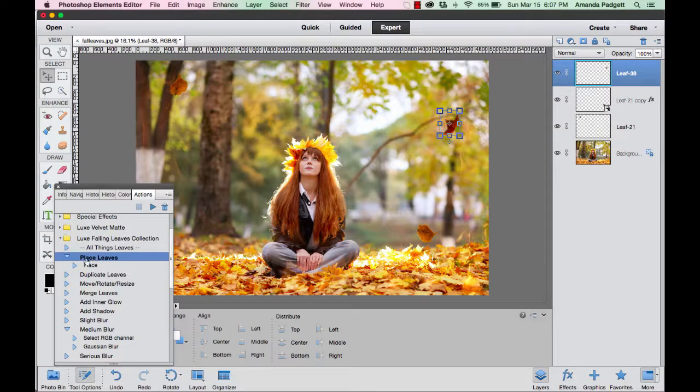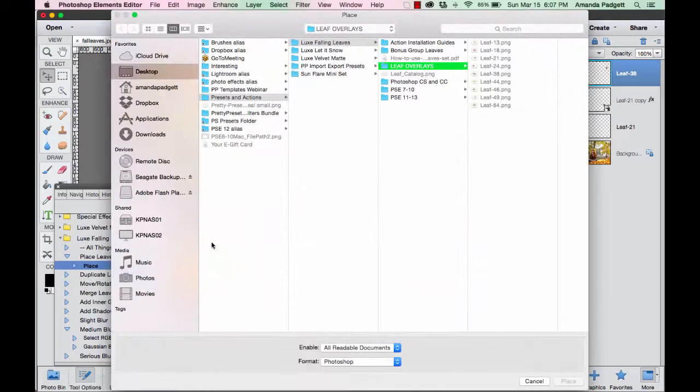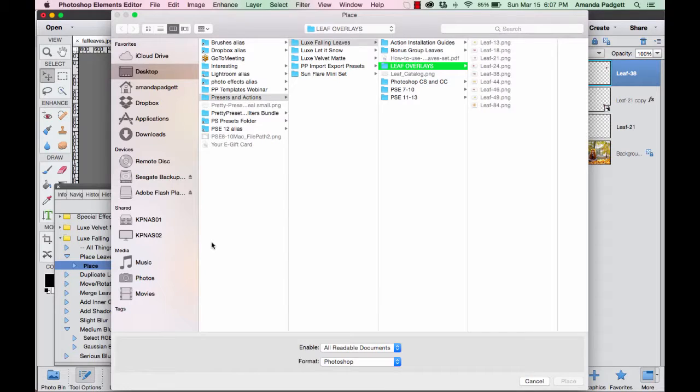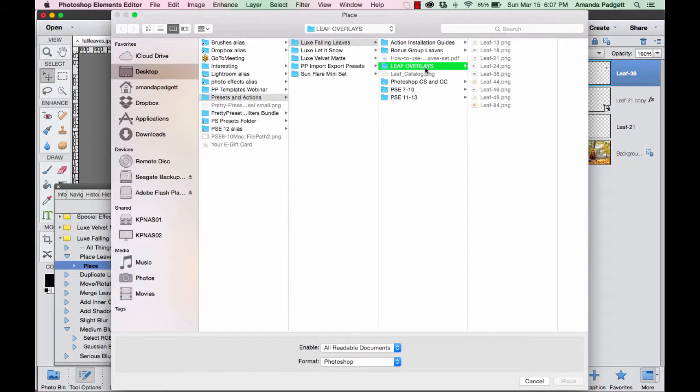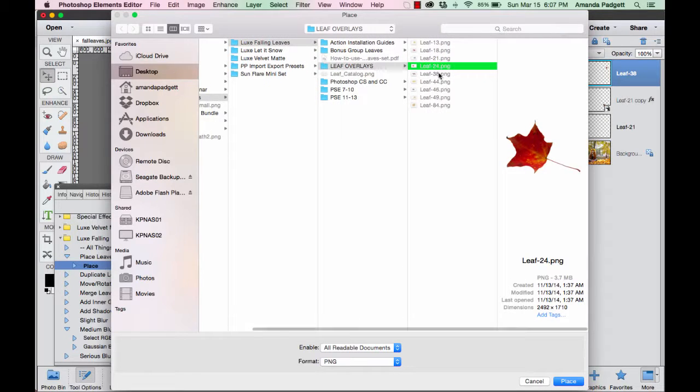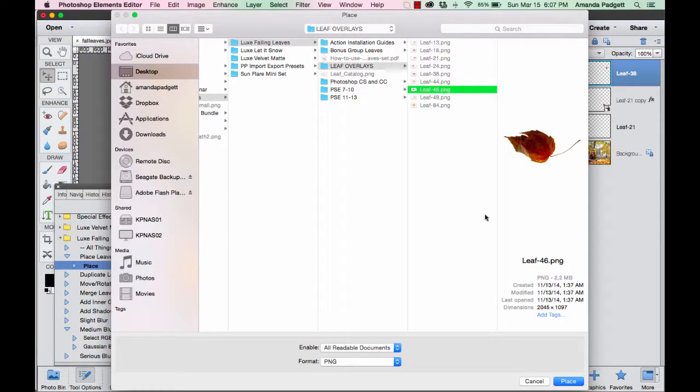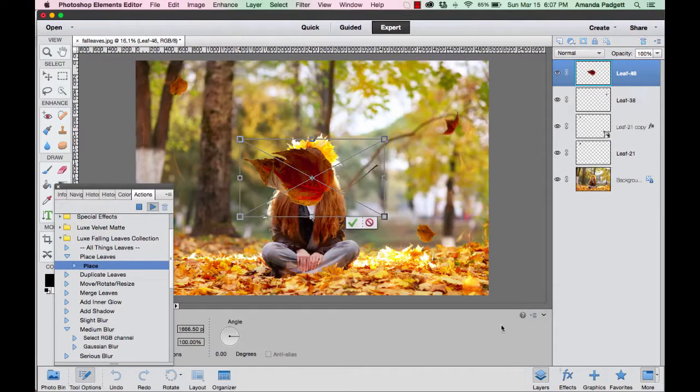My Mac Finder will open up, or if you're on a PC, your Windows Explorer will open up. I'm going to come in here and click and just grab a couple of leaves. Well, one leaf at a time—you can only do one leaf at a time.